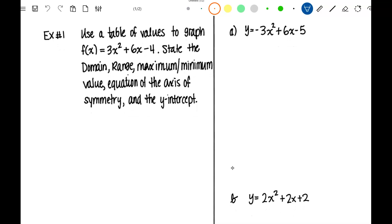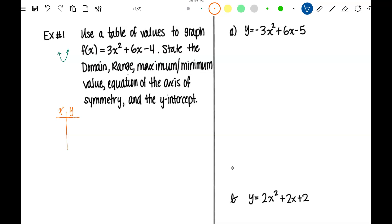Okay, we're going to use a table of values to graph this parabola. Since this first number is positive, our parabola is going to open upward and our vertex is going to be a minimum. To graph this parabola, we want some specific points. We're going to start with the vertex because that's the most important point. The X of the vertex is the opposite of B over 2 times A. Here's A, here's B, and here's C. It's the opposite of 6 over 2 times 3.